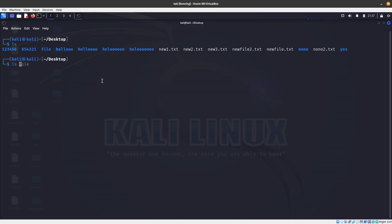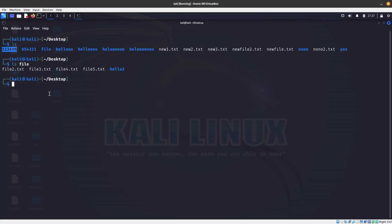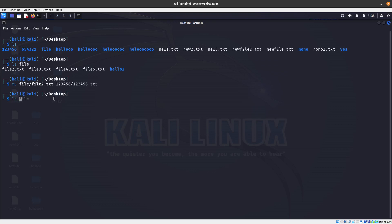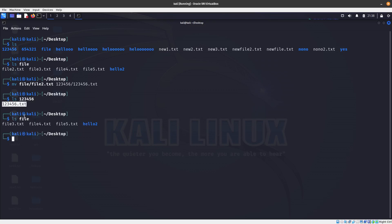Now let's look at 'ls file' — we have file3 (file2, etc.). I want to move file2 to the '123456' directory but also rename it. So we do 'mv file/file2 123456/123456.txt'. Now 'ls 123456' shows the file was moved, 'ls file' confirms file2 is gone, and the file was renamed to '123456.txt' at the same time. That's it for this video — thanks for watching, see you on the next one!